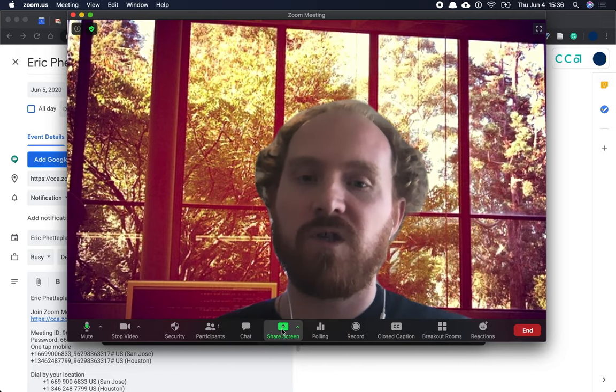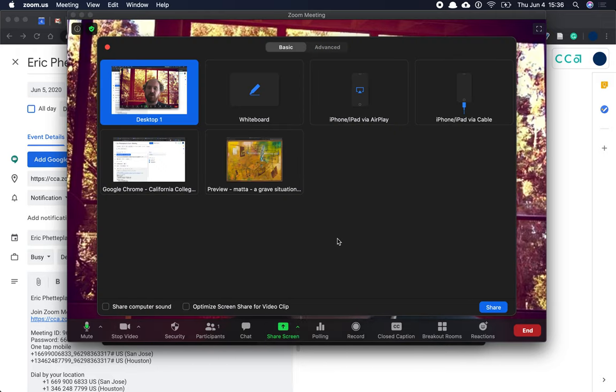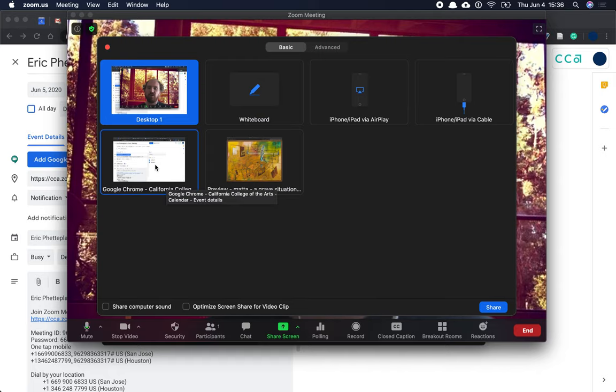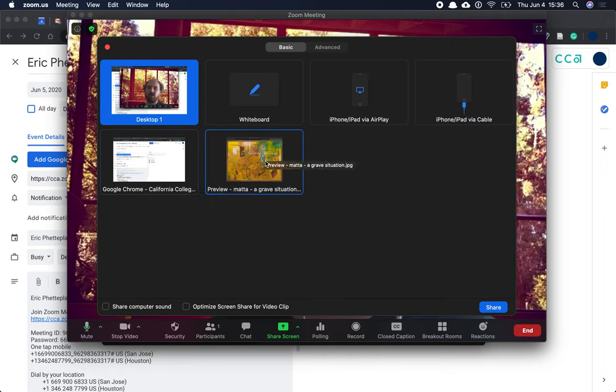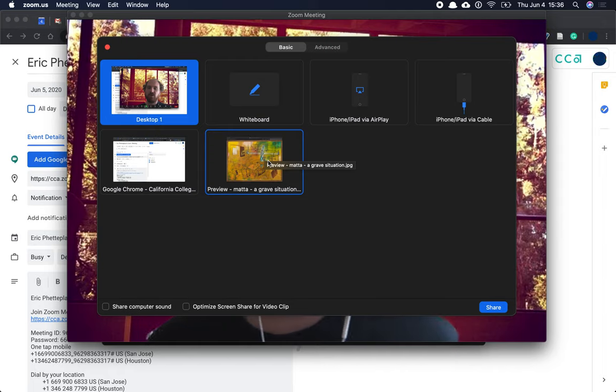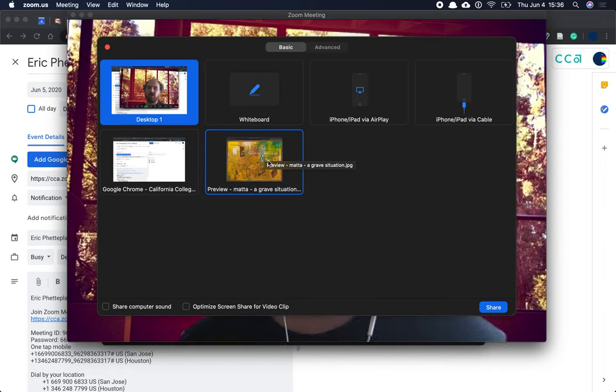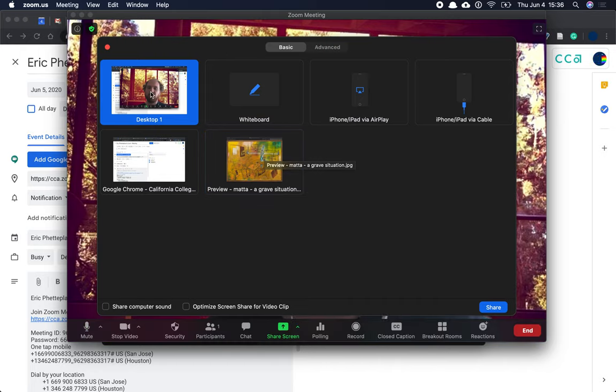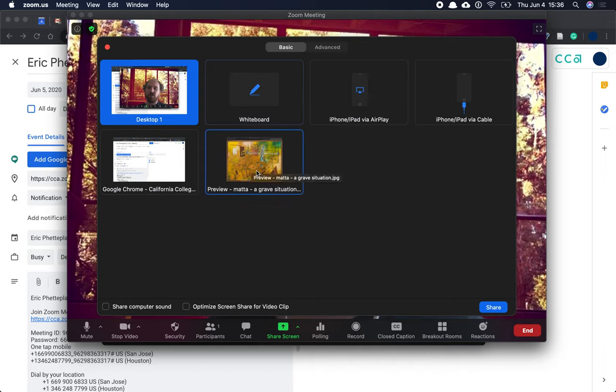it's going to show you all of your open applications. So you can see I have Google Chrome here open, but also I'm looking at an image in preview. If you just want to show one thing, you can just select that one application. But if you want to show multiple applications and switch between them, you should select Desktop, which will always be the very first choice.